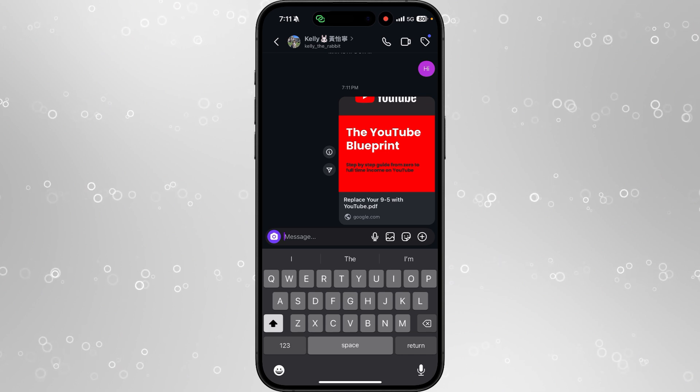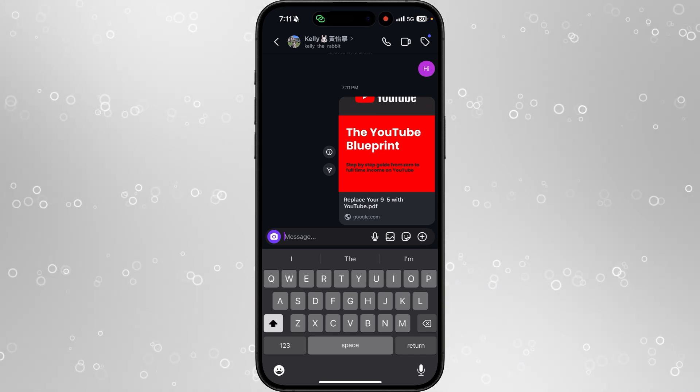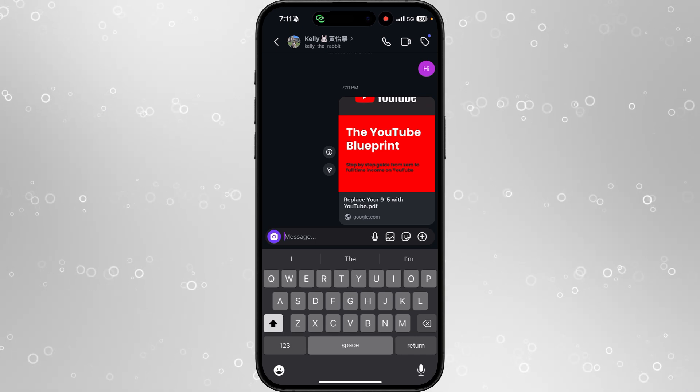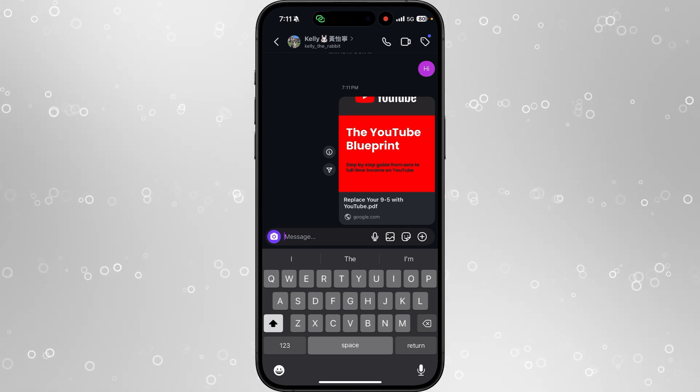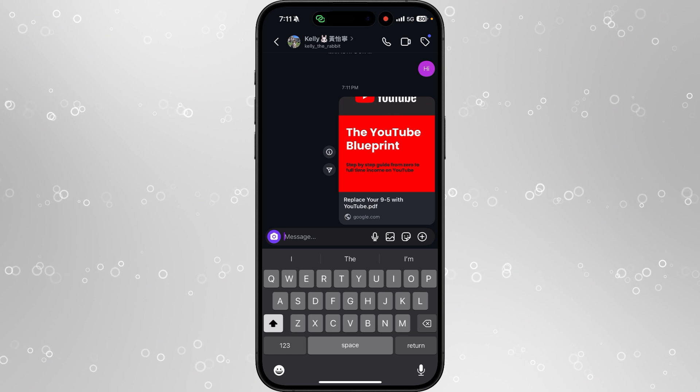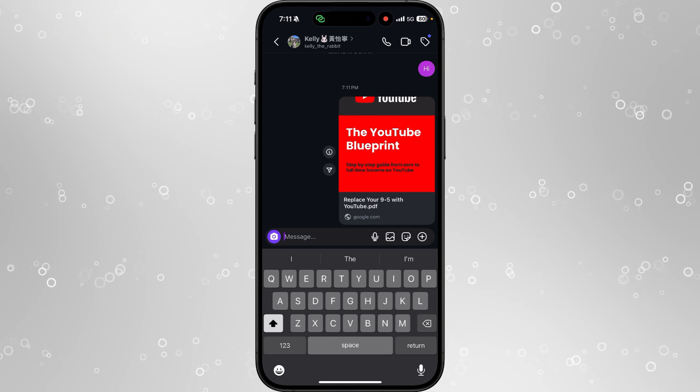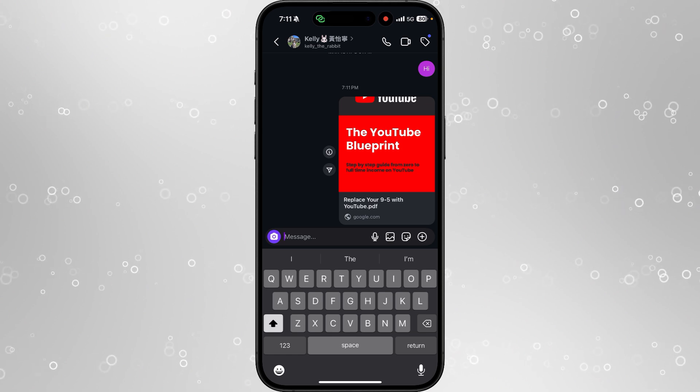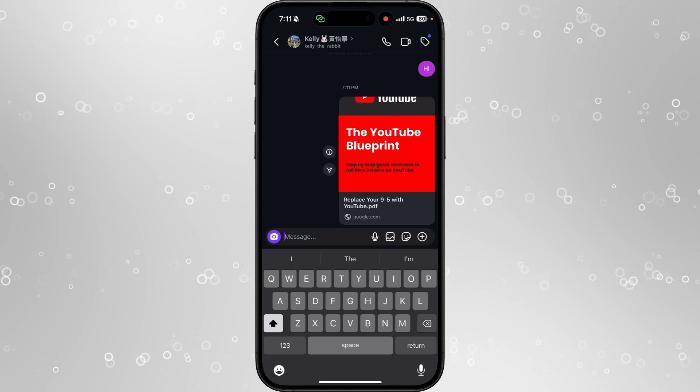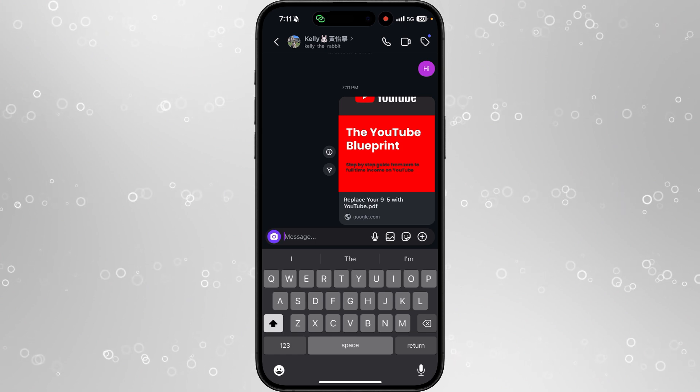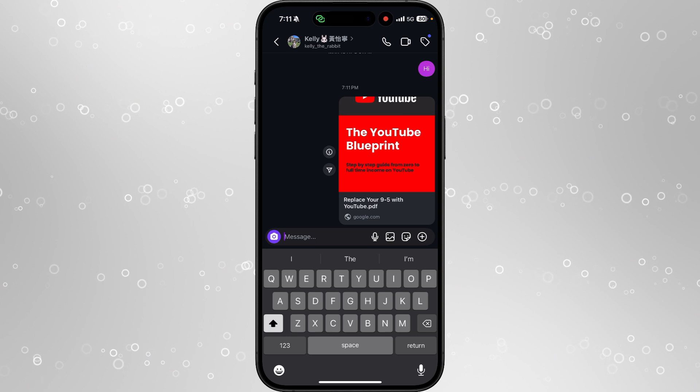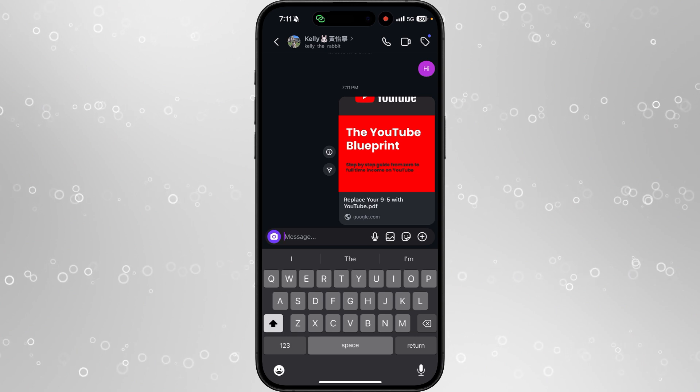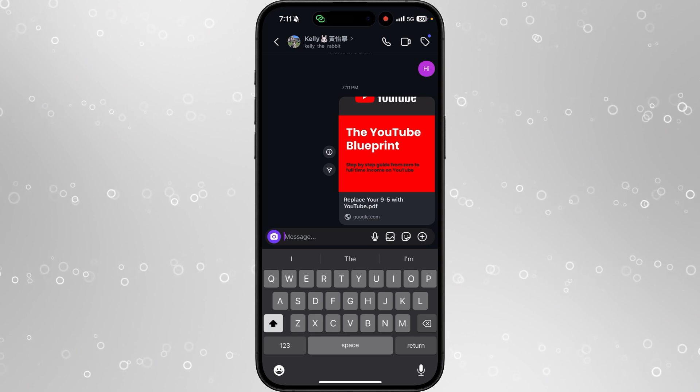So it's just that simple guys. That's the only way that you can send a PDF file directly on Instagram at the moment. If this video did help you out, please leave a like on today's video, and I will see you in the next one.